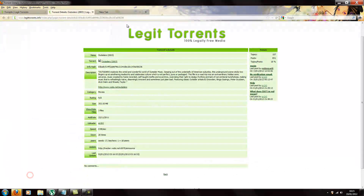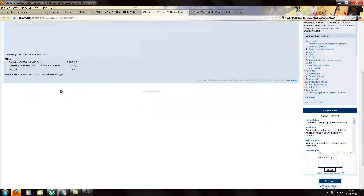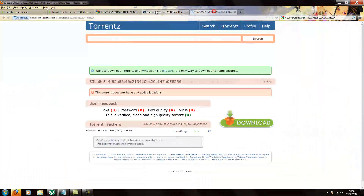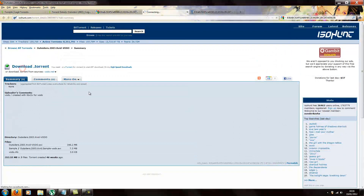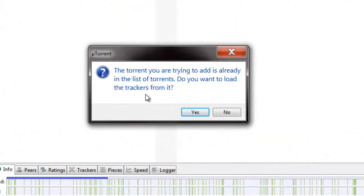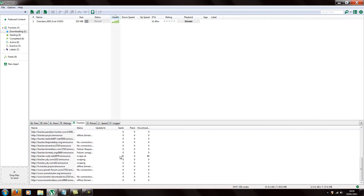So you just go on the internet, Google the hash, paste it in, and you should be brought to sites that have it. We got links on isoHunt and torrents.eu. You download the torrent from there, open it with uTorrent, and it should say the torrent you're trying to add is already in the list — do you want to load the trackers? That's what we want. This will add more applicable trackers to our list and we should get more seeds.